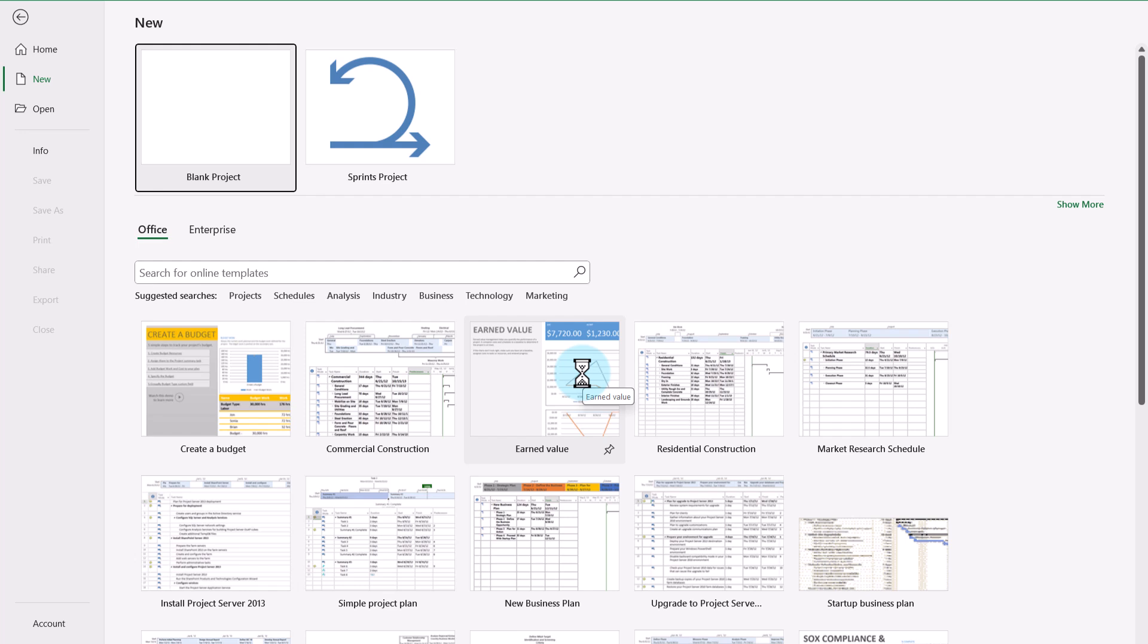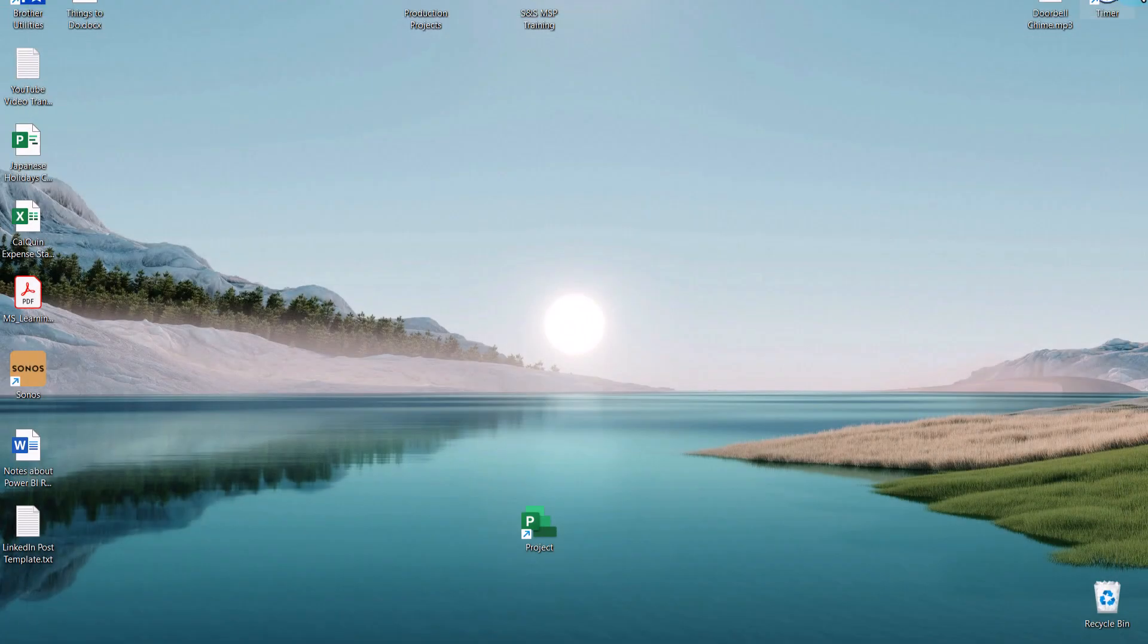Once I've done that, all I need to do is exit Microsoft Project completely.